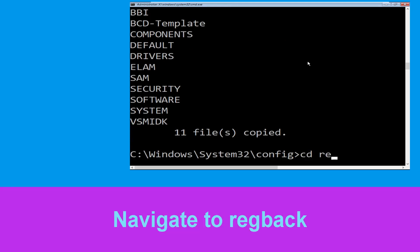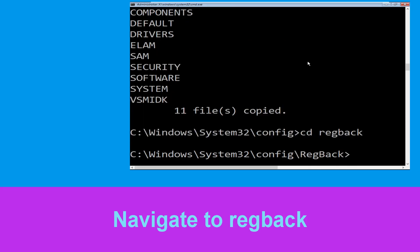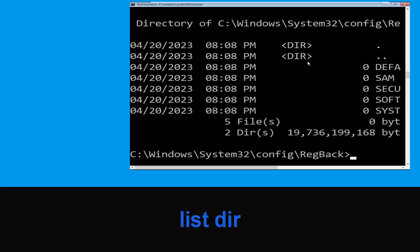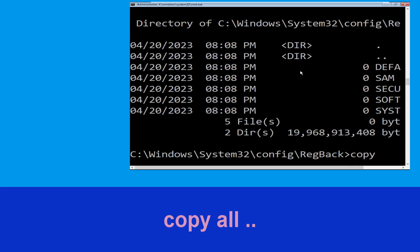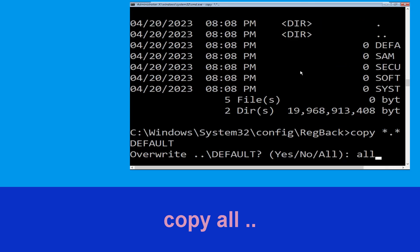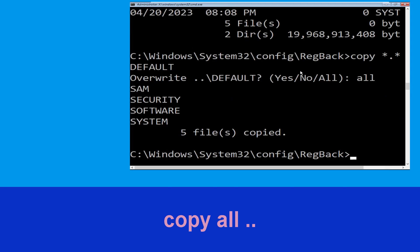Type cd regback and simply hit Enter. Execute this command: type dir and simply hit Enter. Now type copy *.* .. and hit Enter to execute the command.